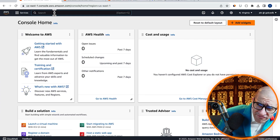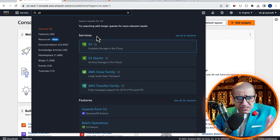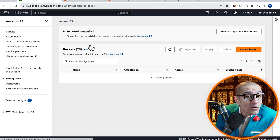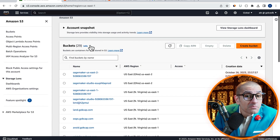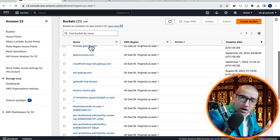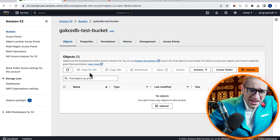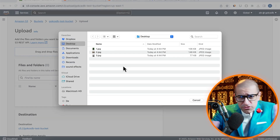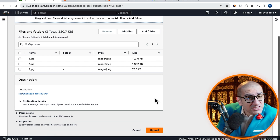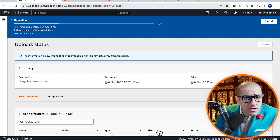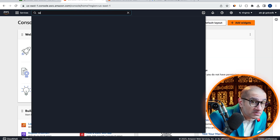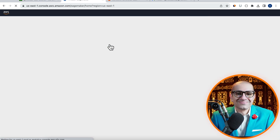Let's start by navigating to the S3 service, then I'm going to go inside my test bucket. Here, I'm going to upload three images of cats and dogs, then let's head to the SageMaker service.